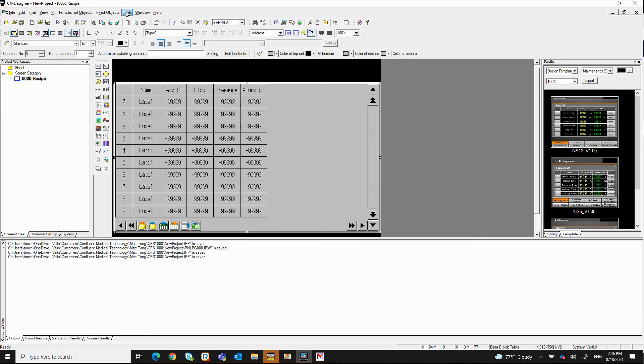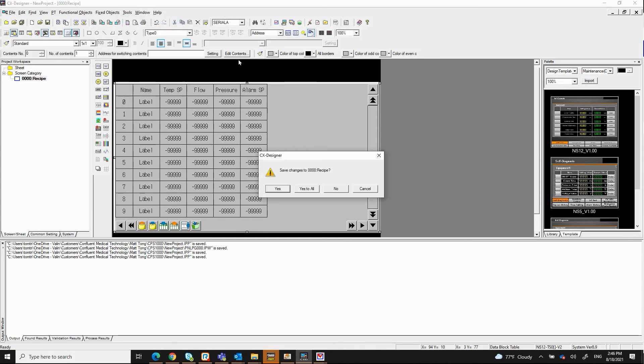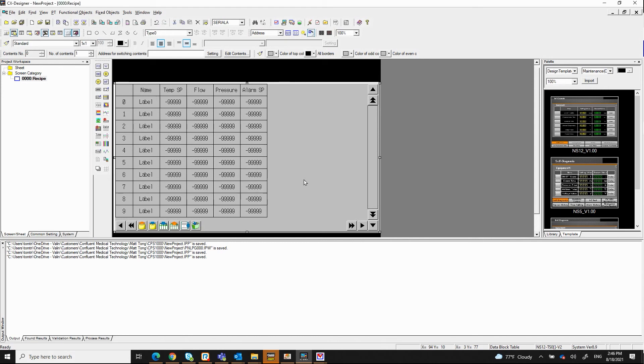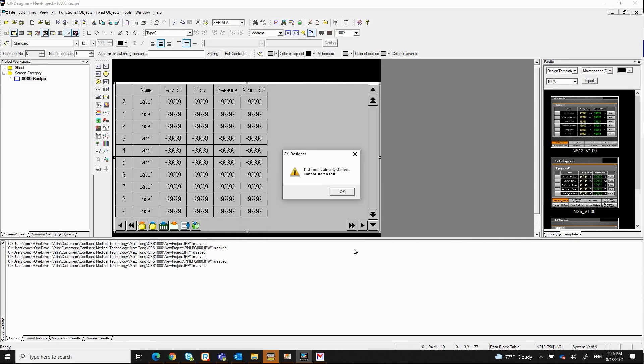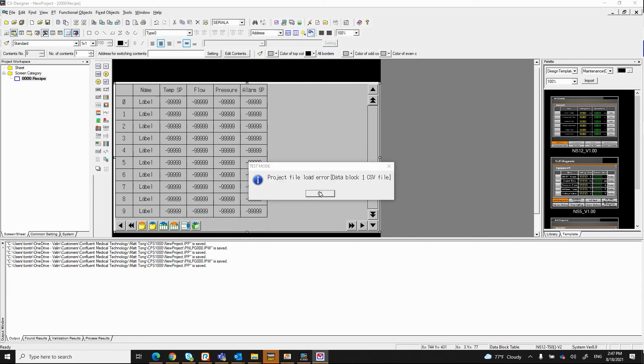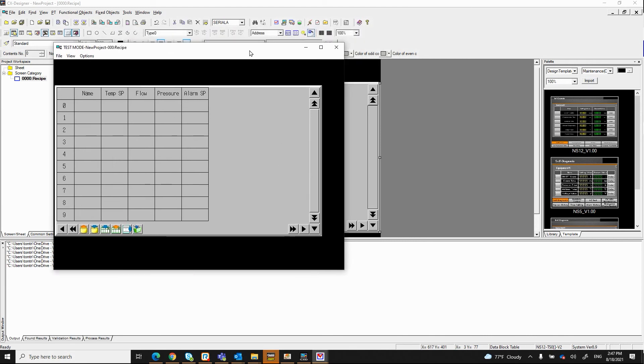So I'm going to click Tools, I'm going to click Test. And it asks me to save. Yep, I'm going to save everything here. I will start testing offline. I'm going to start this screen here. Project file load error data block one. Yeah, because I haven't really created anything yet. So that's why we have that error.